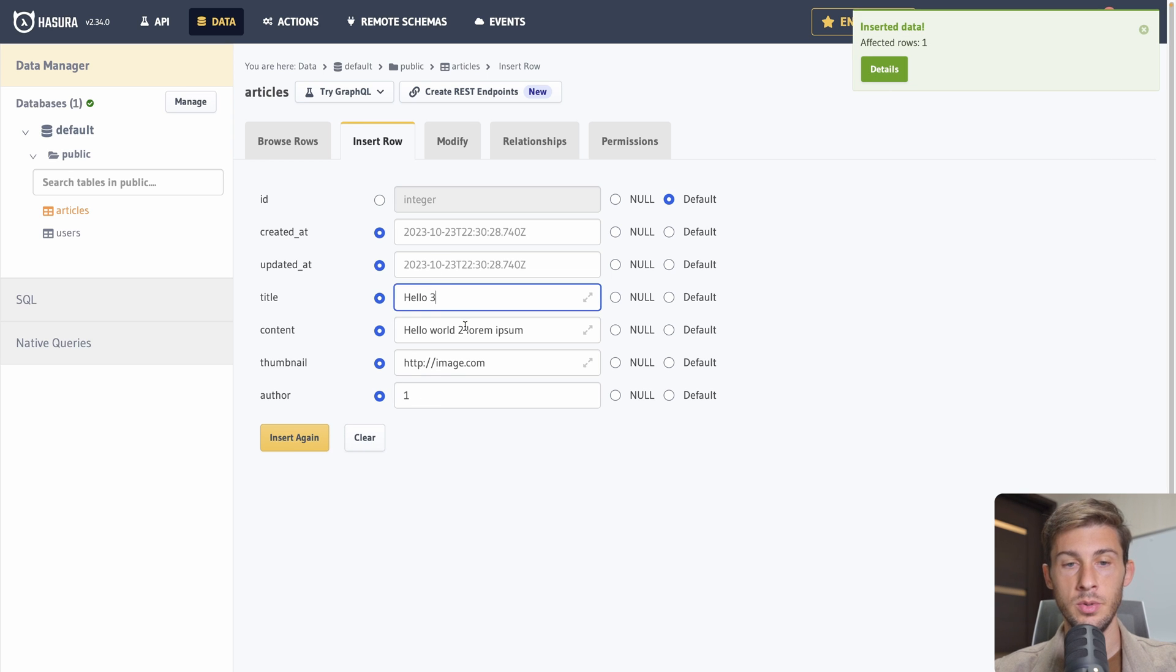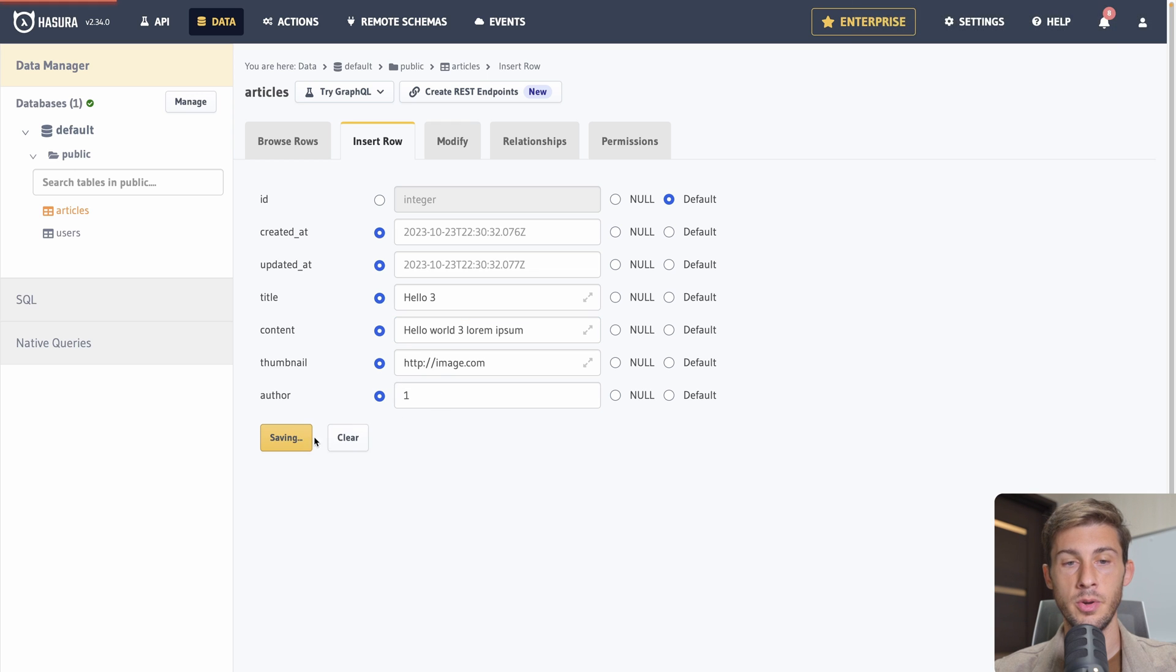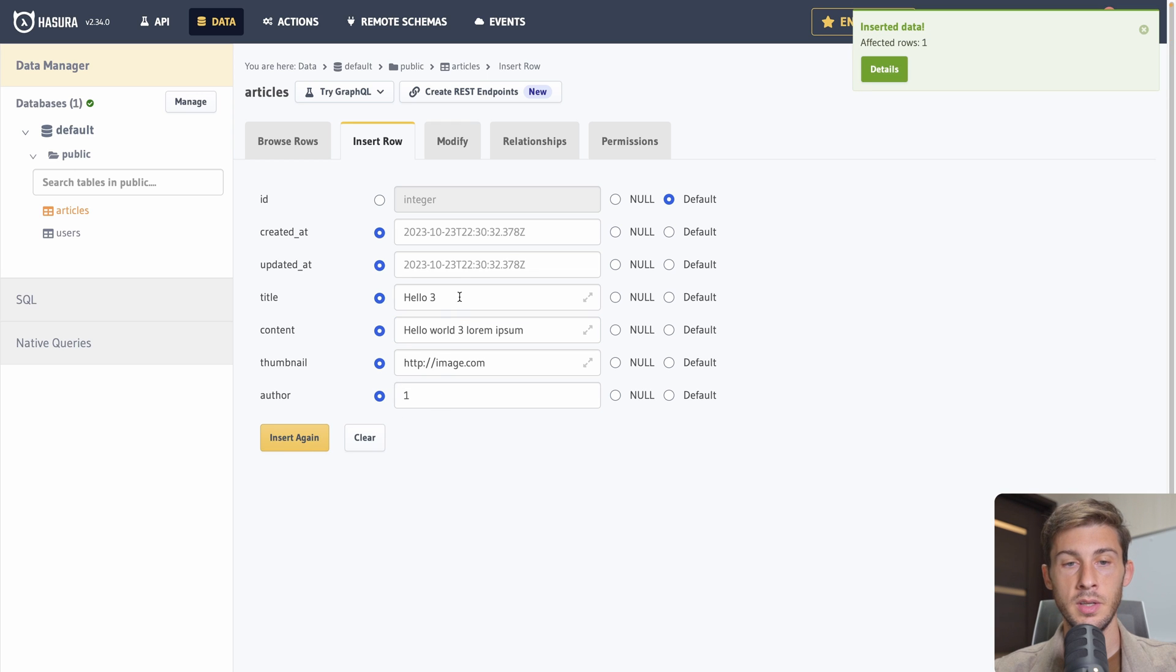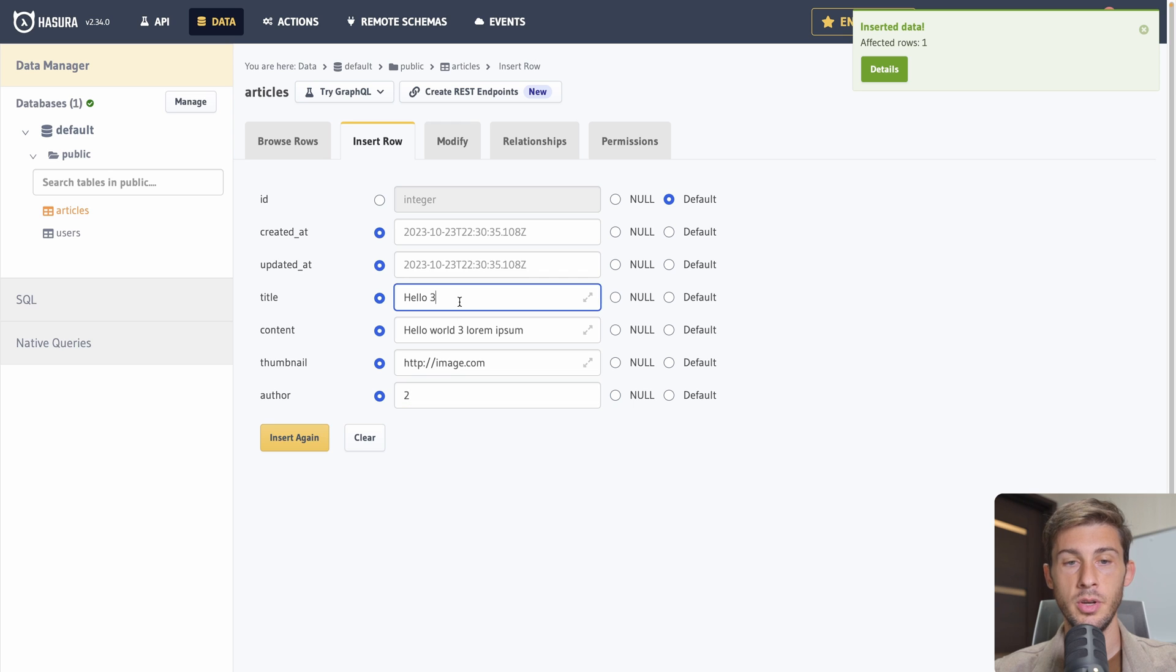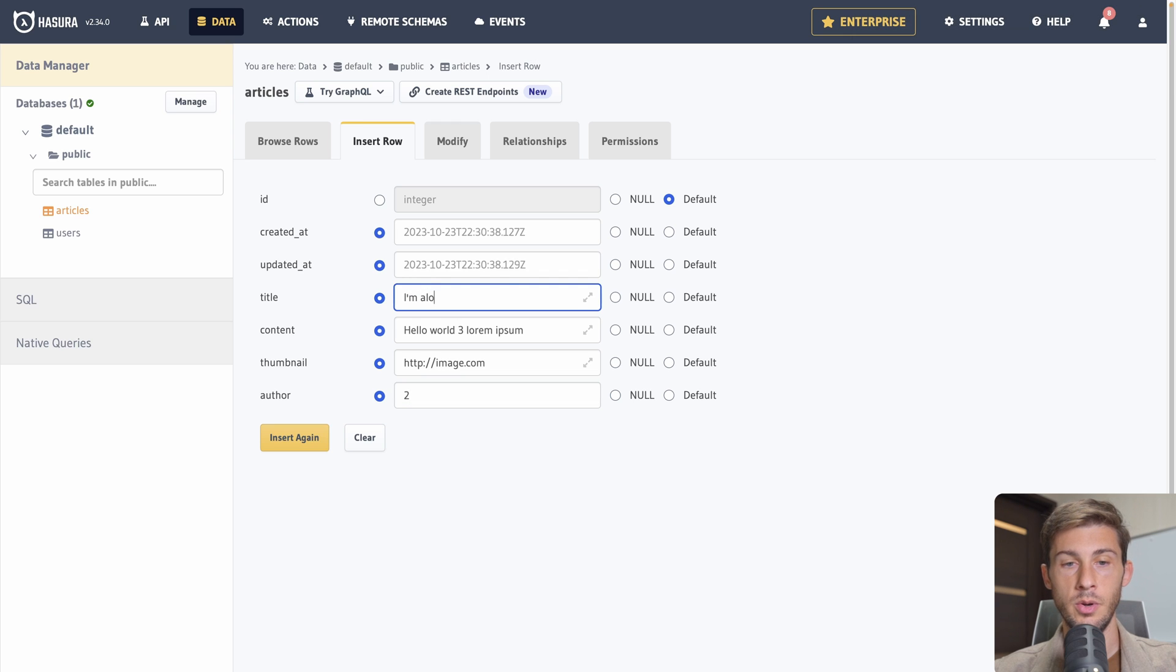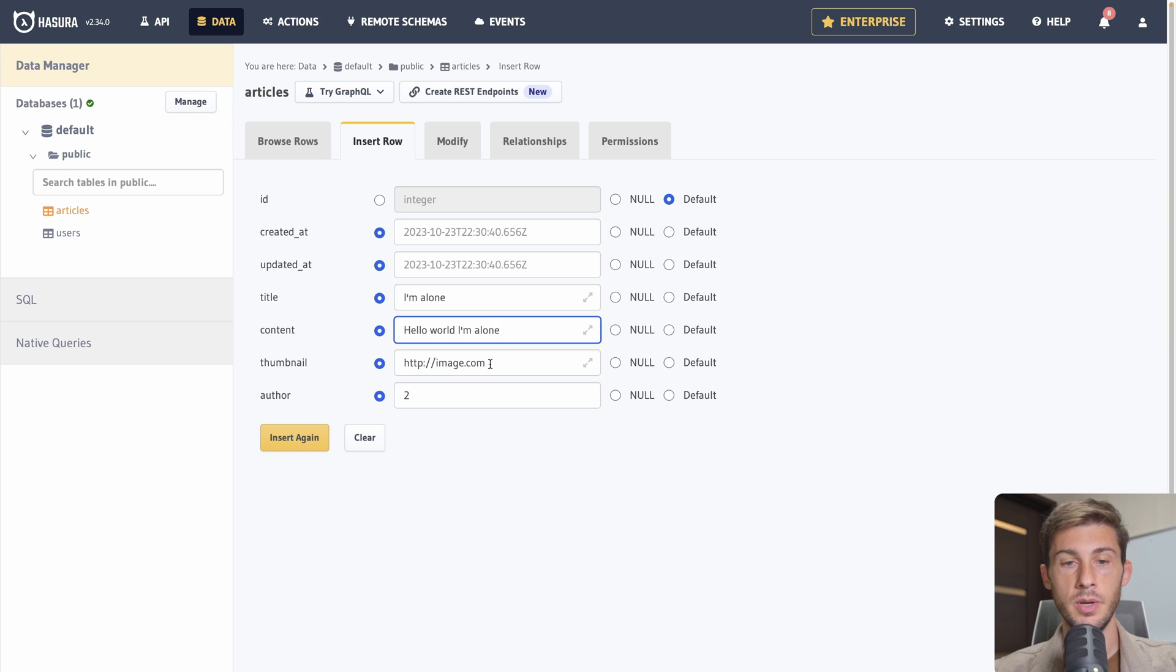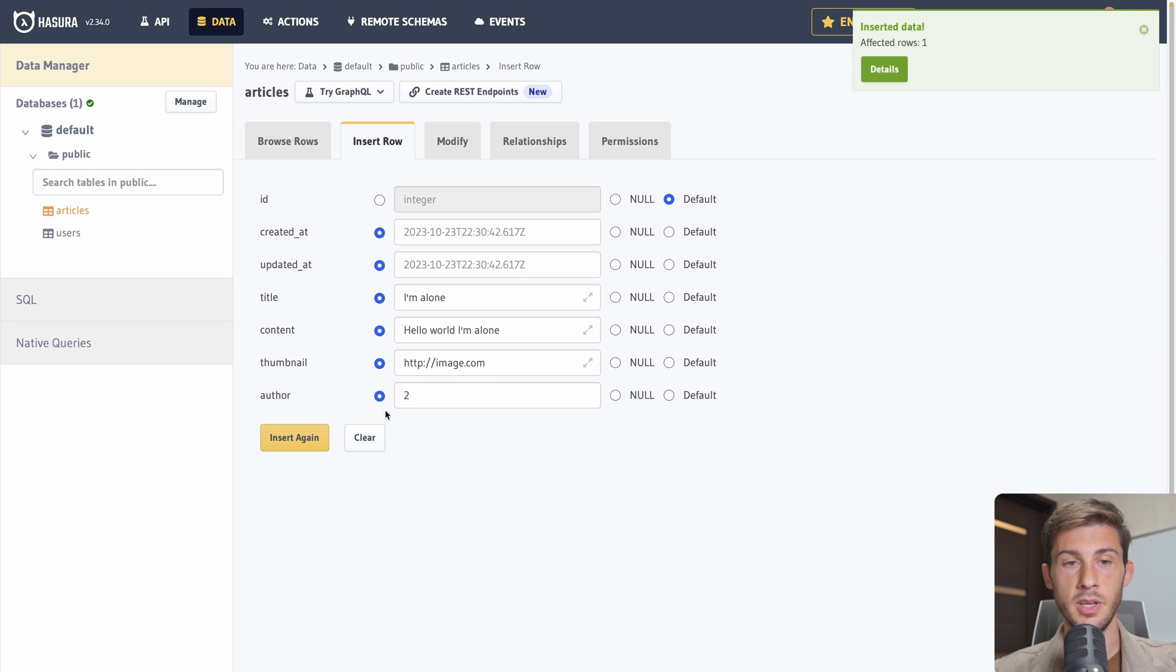We have it automatically created. So we will have ID 1 for the first user and 2 for the second. So let's add it to the first one. Let's create another article. Hello. 2. Hello. World. 2. And the author will set it to 1. Again.